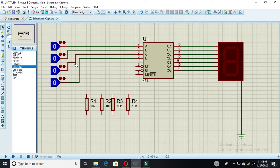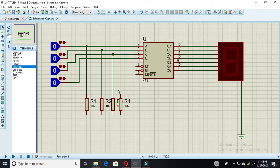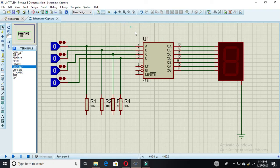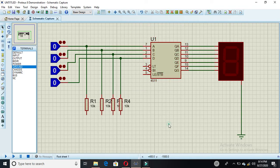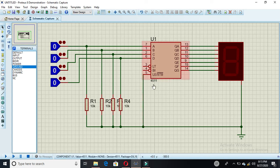The first resistor, then the second, third, and fourth resistors are each connected accordingly. The resistors are connected to ground, and this one also connected to ground, this also connected to ground, and your last LE pin is also connected to ground.